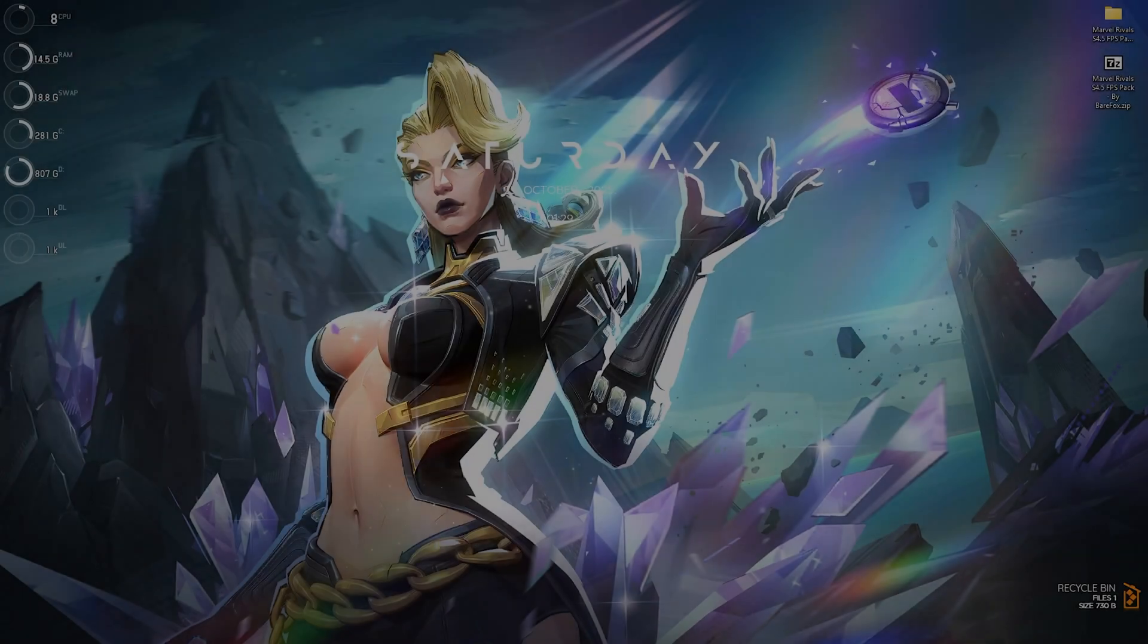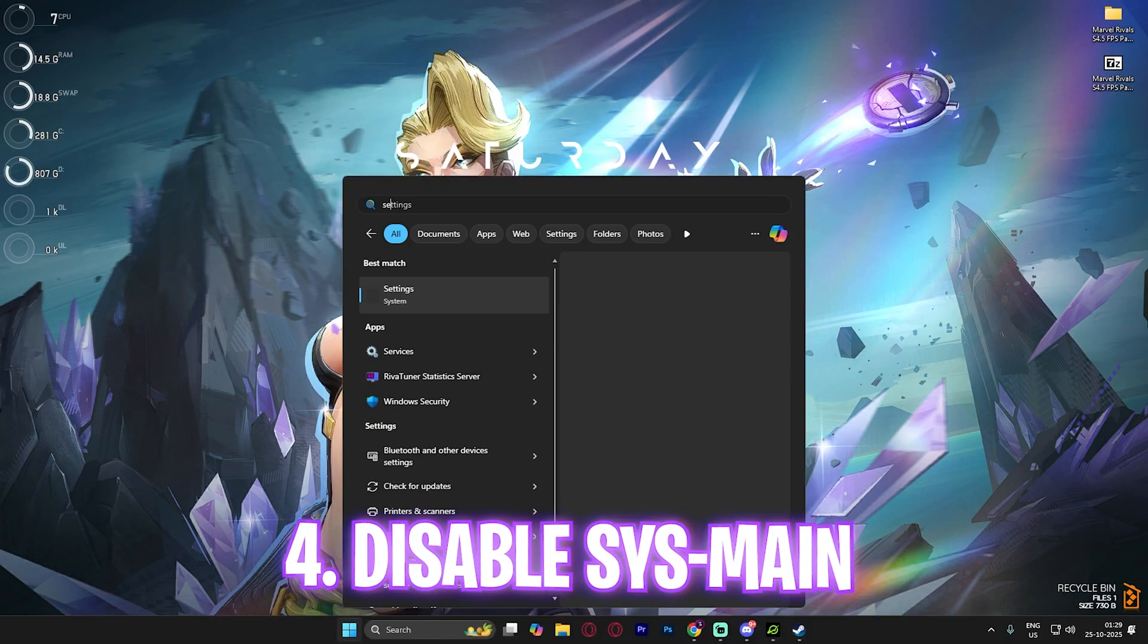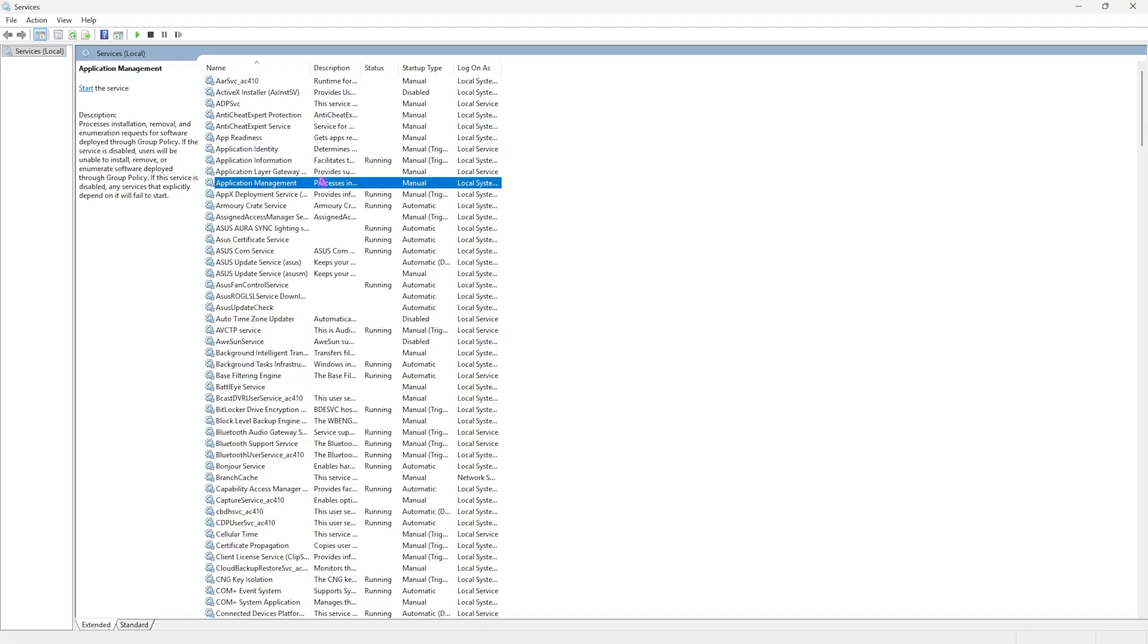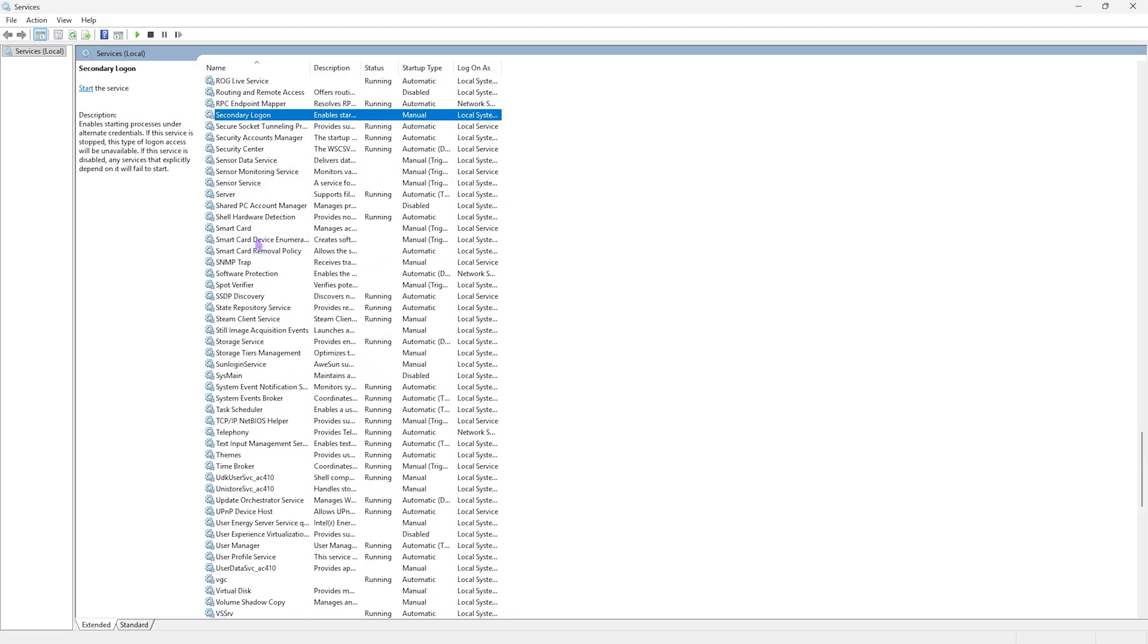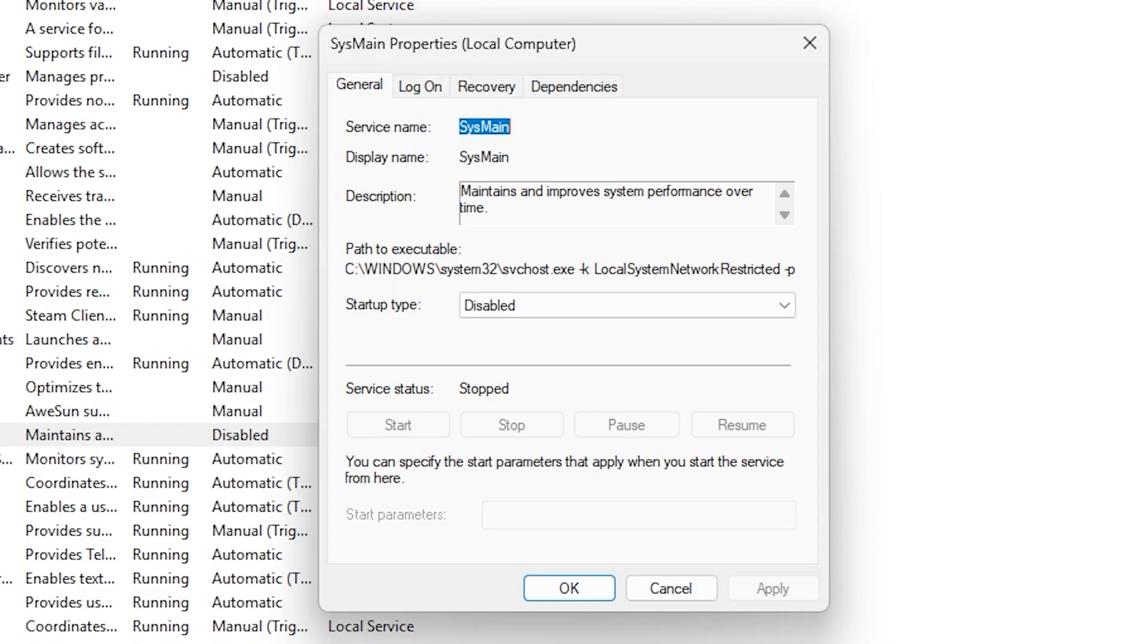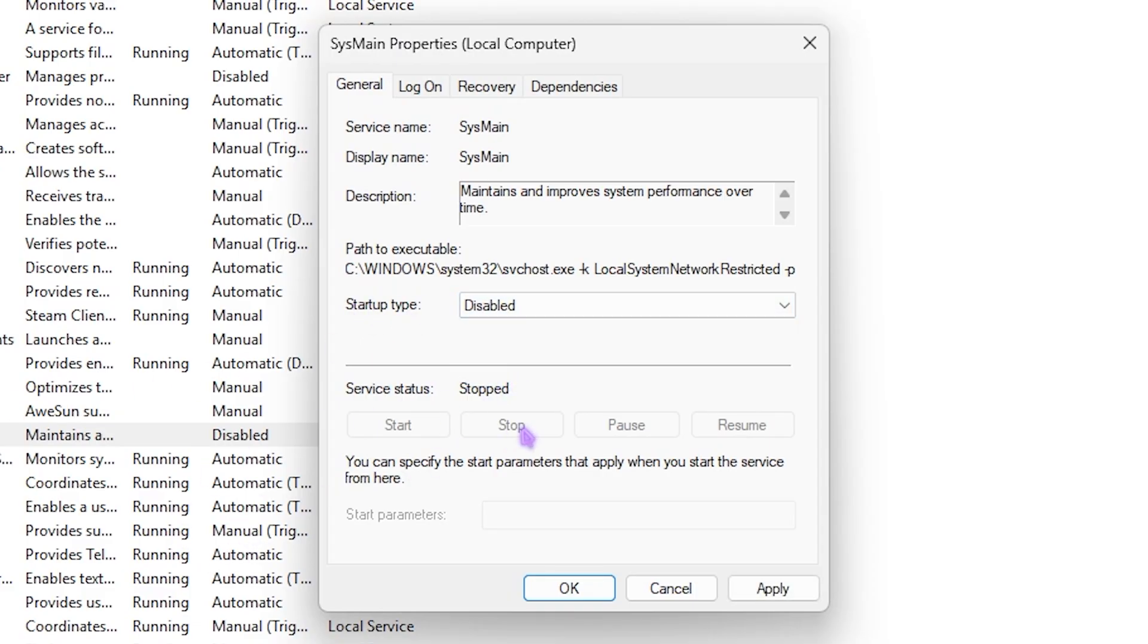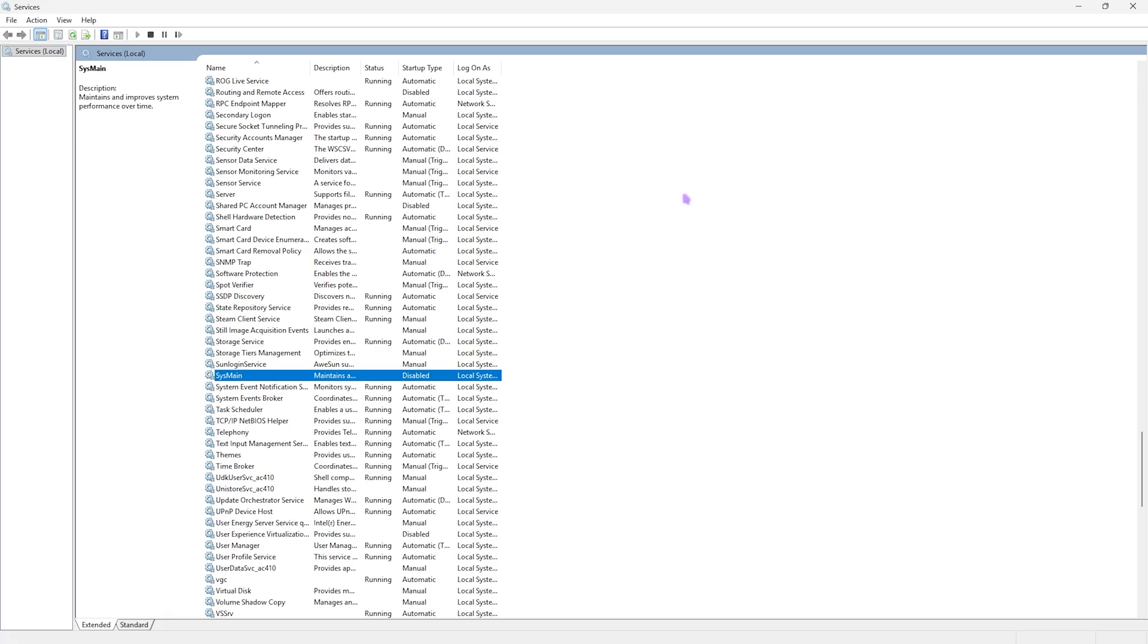Next step is disabling sysmain. Simply search for services on your PC and open it up. Select any service, press S on your keyboard, come down to find sysmain. This is nothing but prefetch and you have to disable it. Double click on that and make sure that the startup type is set to disable. If it is already running click on stop and click on apply button. This will help you to save a lot of your CPU resources and I'm talking about 15 to 20 percent of difference just by disabling this one setting.